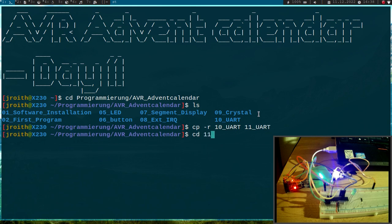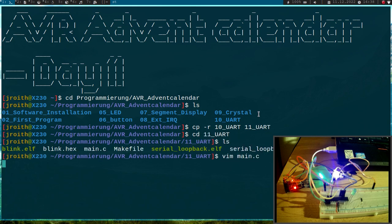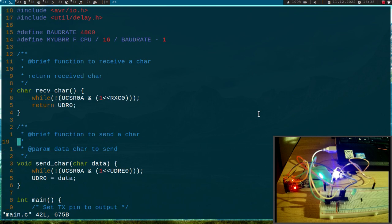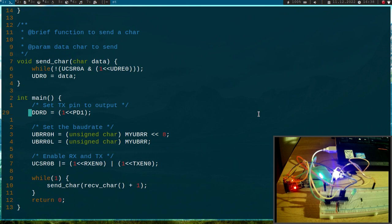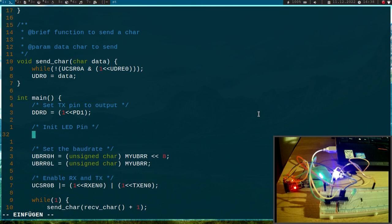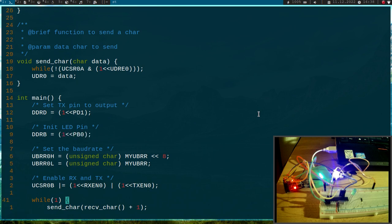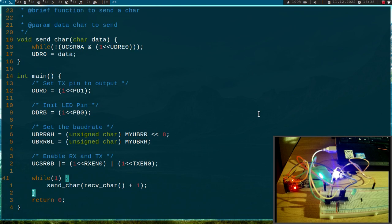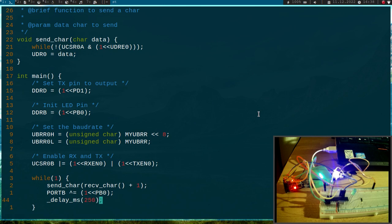Now let me cd into it and adjust the program. Here we have our loopback routine and now I will init the LED pin. I have to set the data direction register of port B to 1 shifted by PB0 because I've connected the LED to PB0. Then let's do a port B XOR 1 shift by PB0 and add a delay MS of 250 milliseconds.